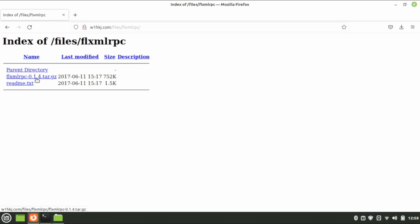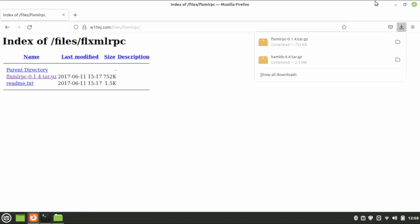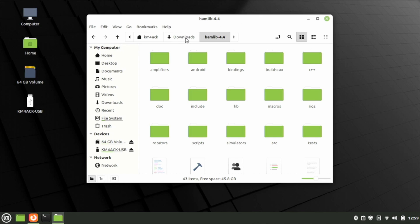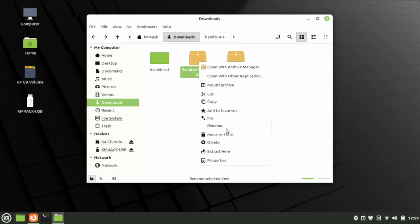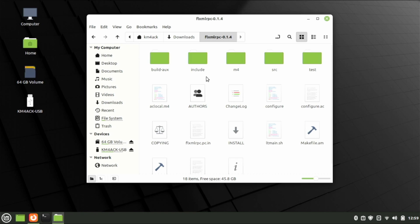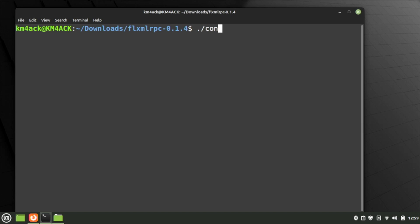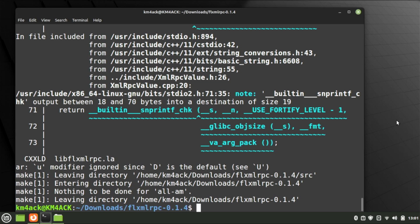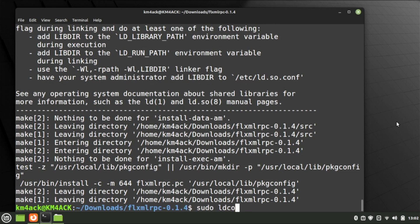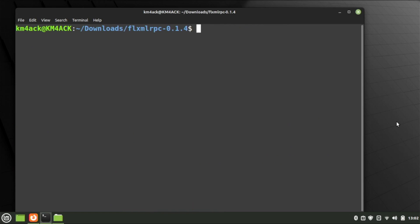Click on the tar.gz file and give it a second to download. Minimize the browser, navigate back to the Downloads directory, right-click on the package we just downloaded, and say extract here. Navigate into the new folder, right-click in a blank space, and tell it to open in terminal. Our first command is: ./configure --prefix=/usr/local --enable-static. Press Return, then run make, then sudo make install, and finally sudo ldconfig. That should be all the dependencies we need for FL Rig.